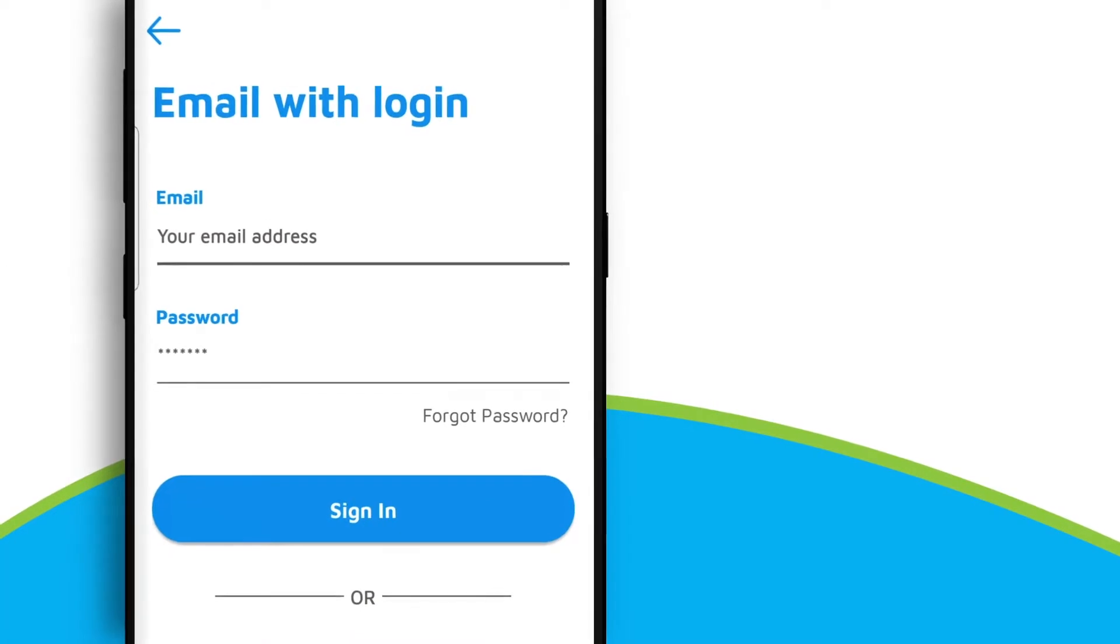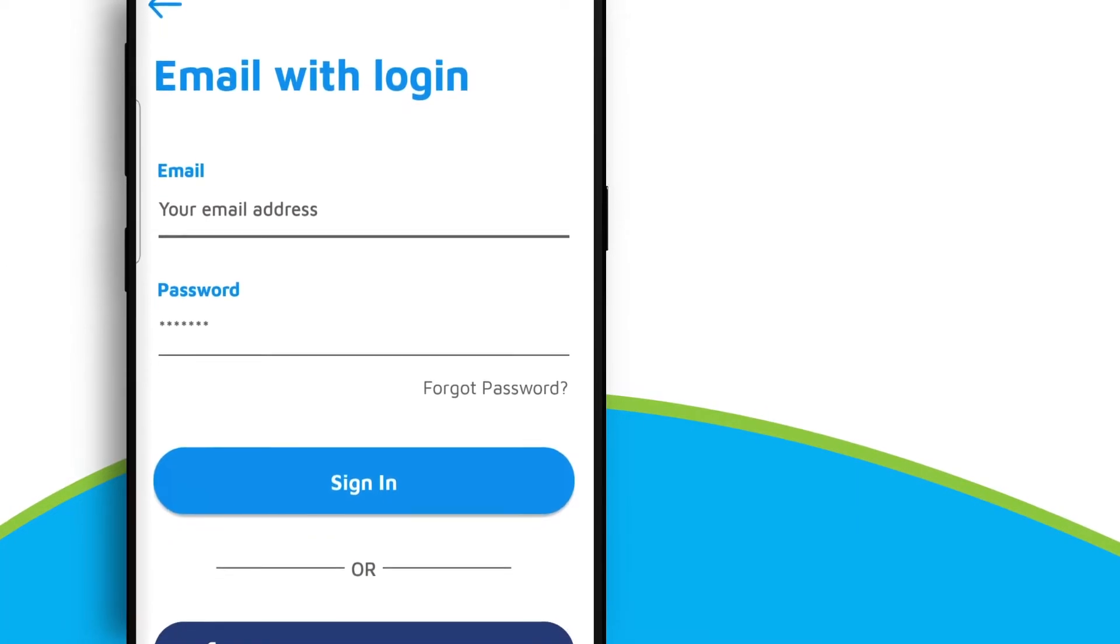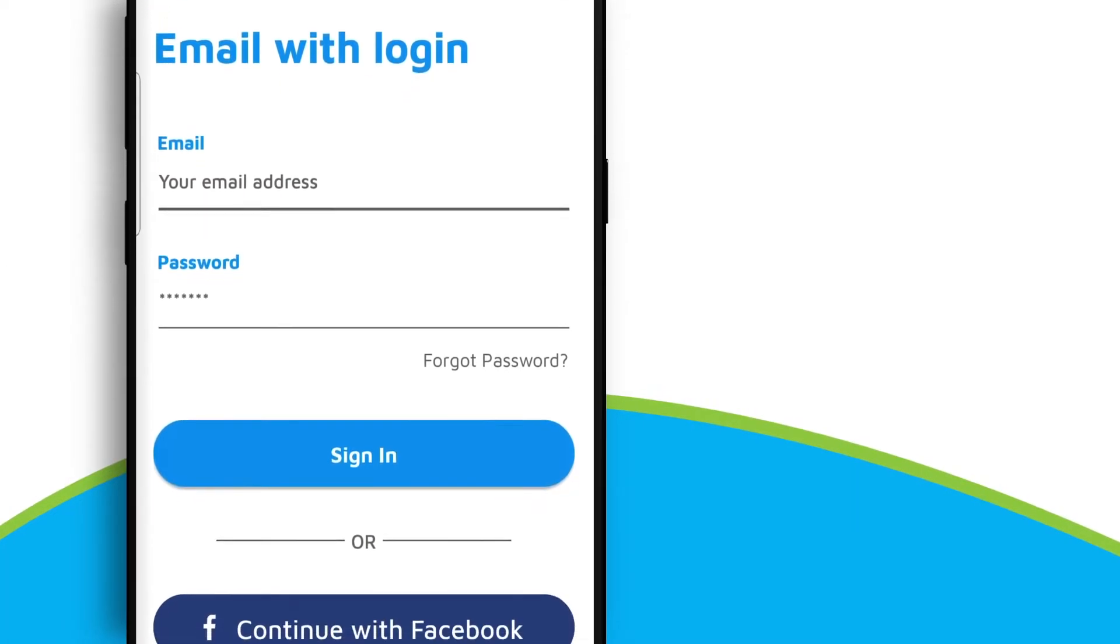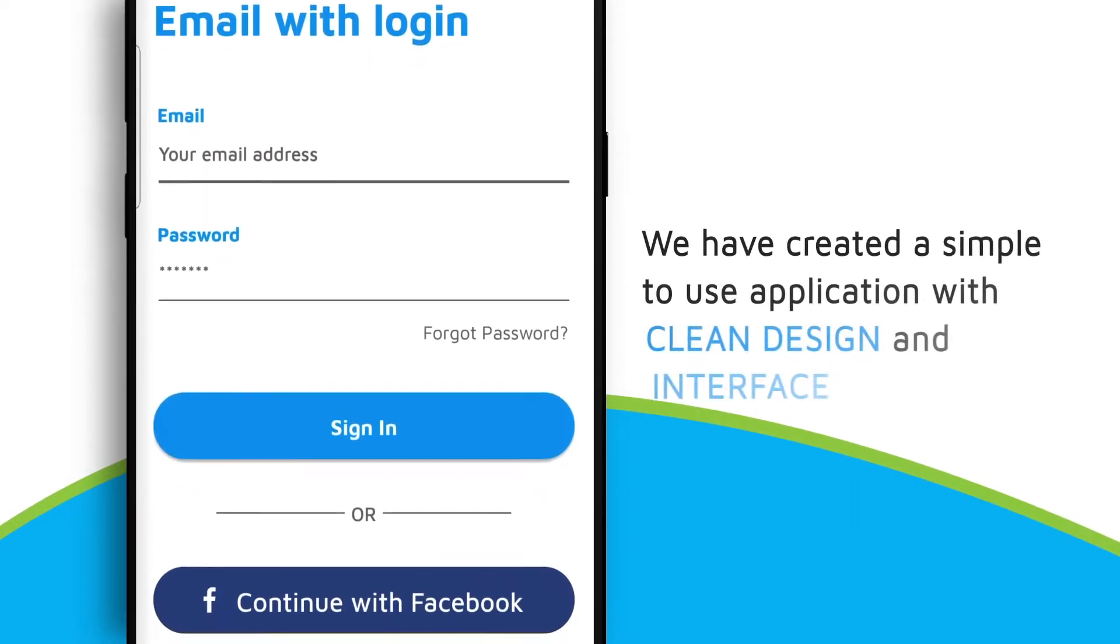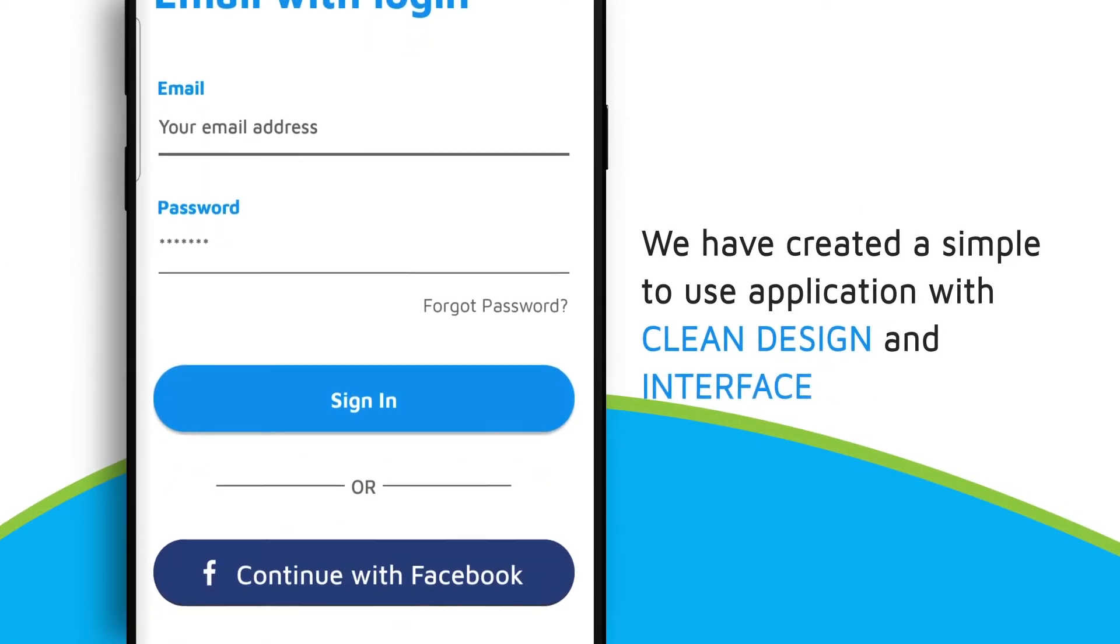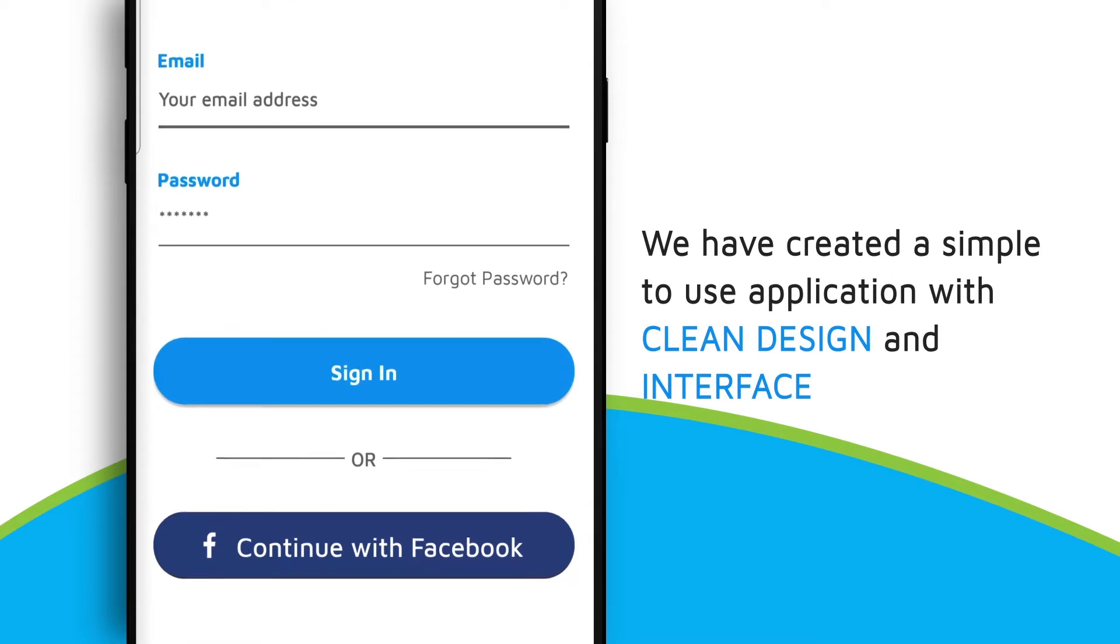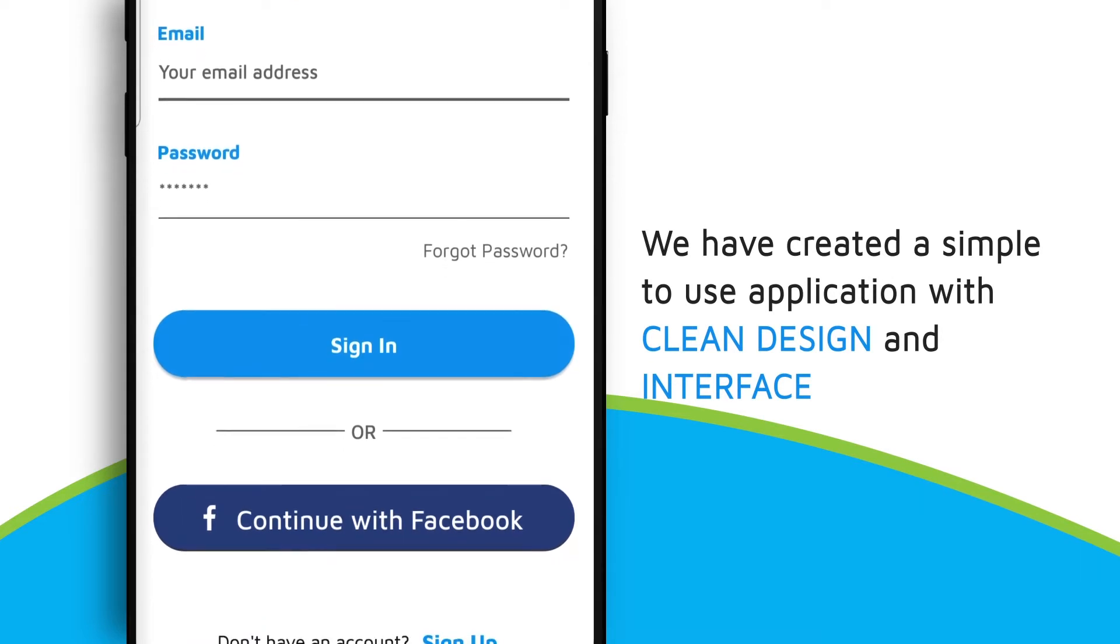We don't waste your time with surveys and questionnaires. We have created a simple-to-use application with clean design and interface.